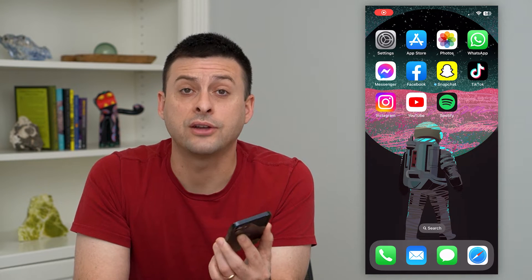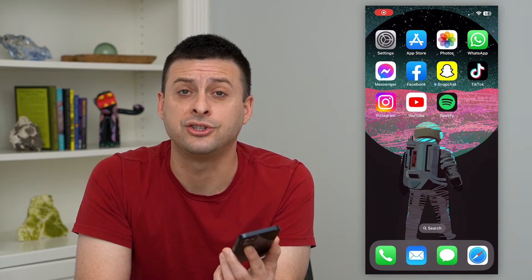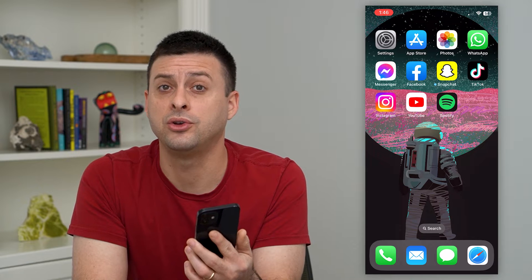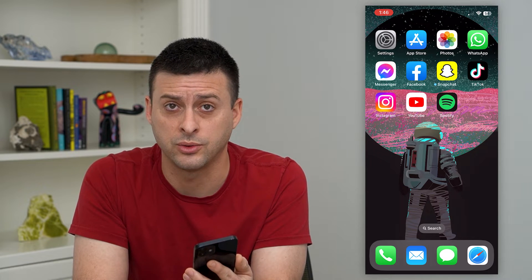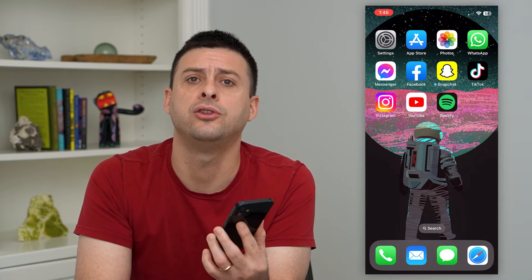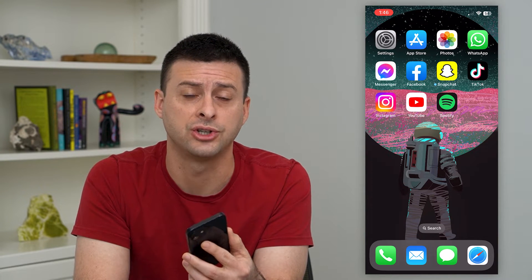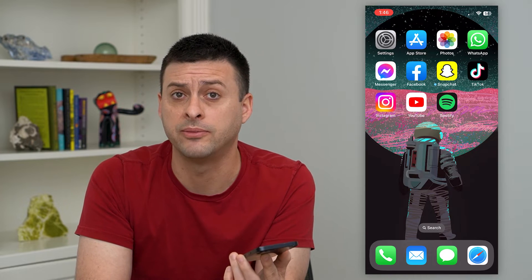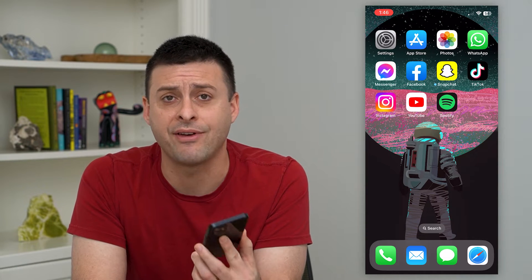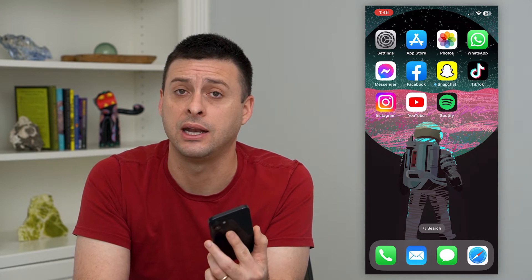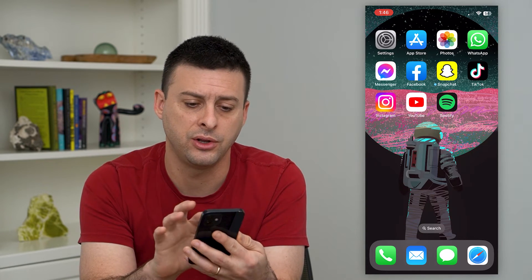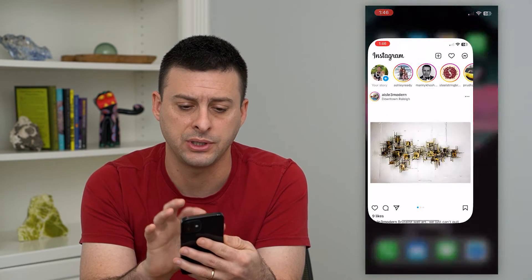Let's change the two-factor authentication phone number on Instagram. If you're trying to log into an account and you're getting two-factor authentication that's texting a random phone number — maybe one that you don't have access to anymore — you can always change the phone number associated with it. To do that, let's hop into Instagram.